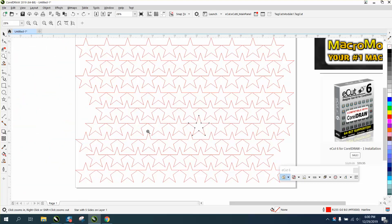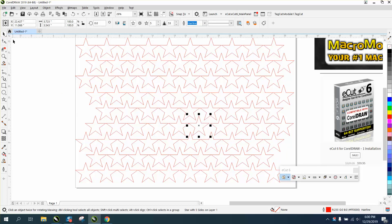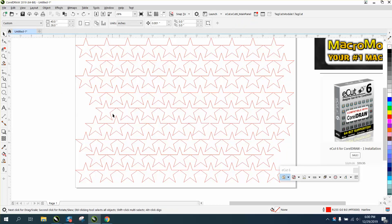So if you're gonna engrave these, you want them all on the same line if you've got something on these stars to engrave. I didn't add that. But if you have them nested, it's gonna cause you a lot of trouble. It's gonna take a lot longer to run because the laser's gonna have to go back and forth.